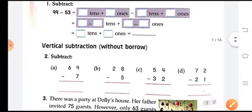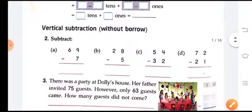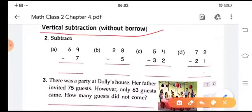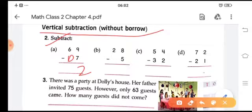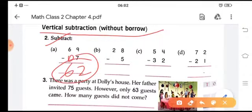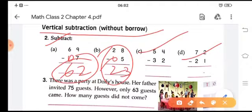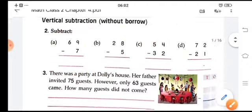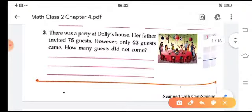Now we'll move on to vertical subtraction without borrowing. First, 9 minus 7 is 2. Then 6 minus nothing — if no number is written there we assume zero — so 6 minus 0 is 6. Again, 8 minus 5 is 3, and 2 minus 0 is 2. Do all the other sums in the same way.